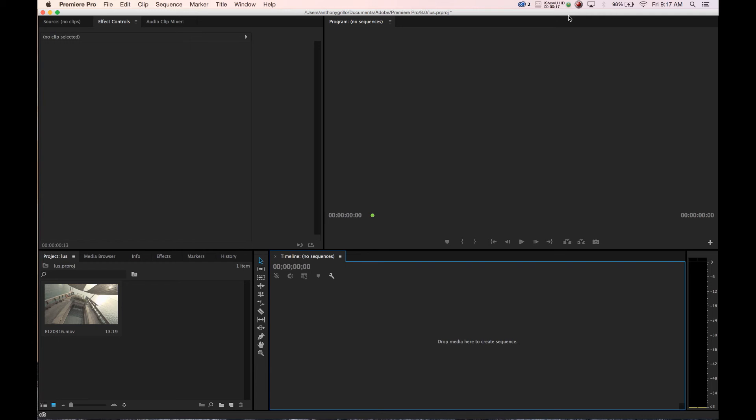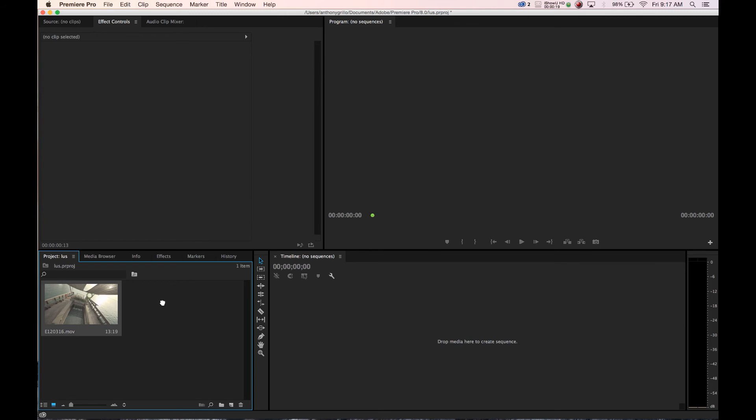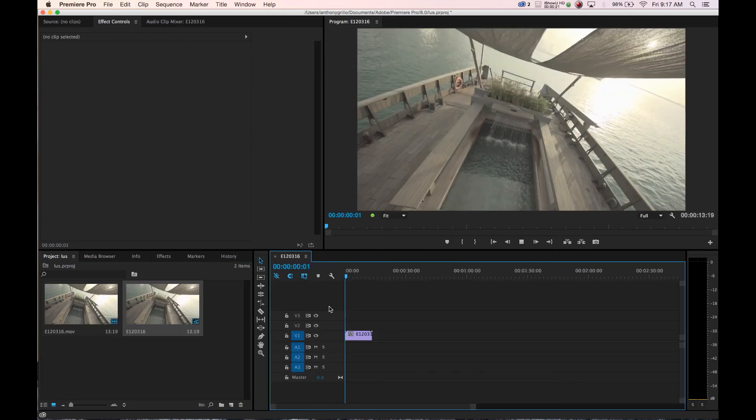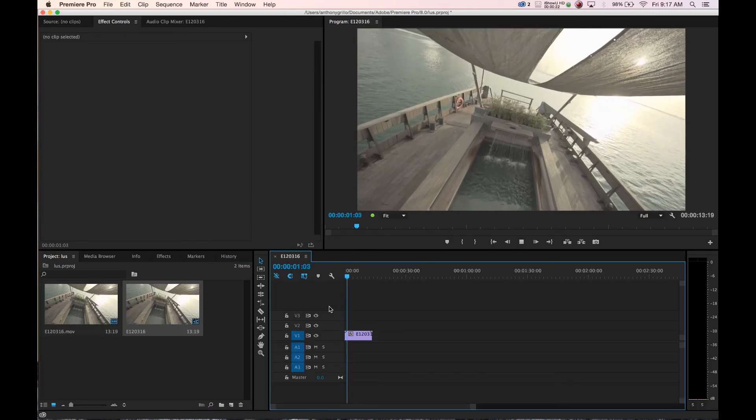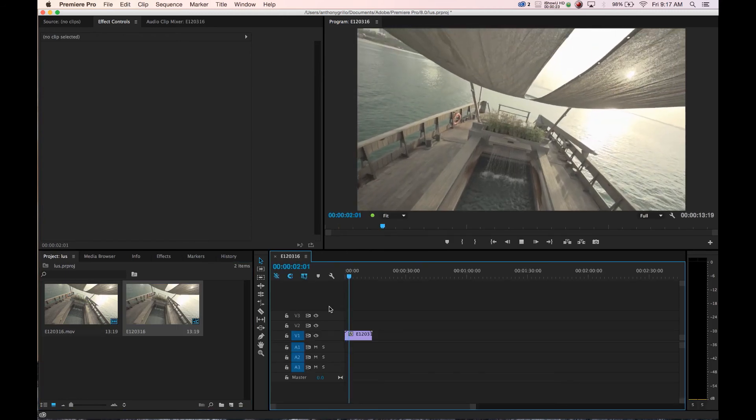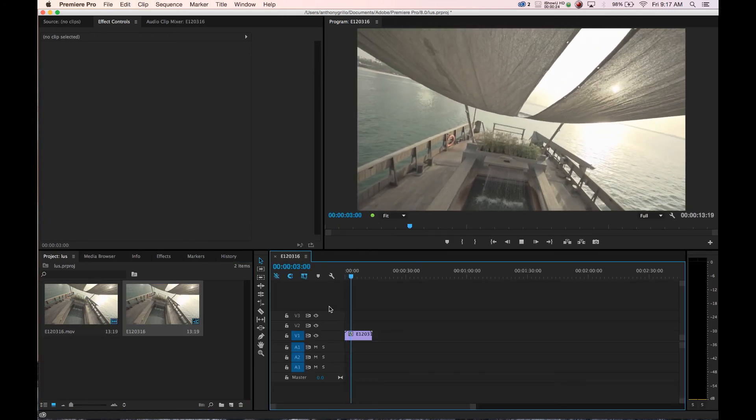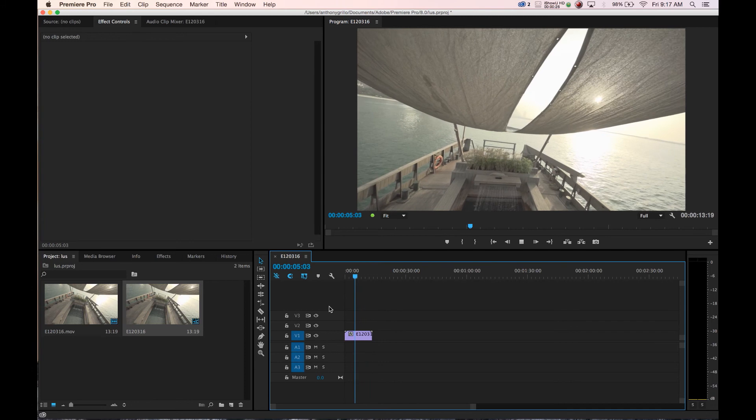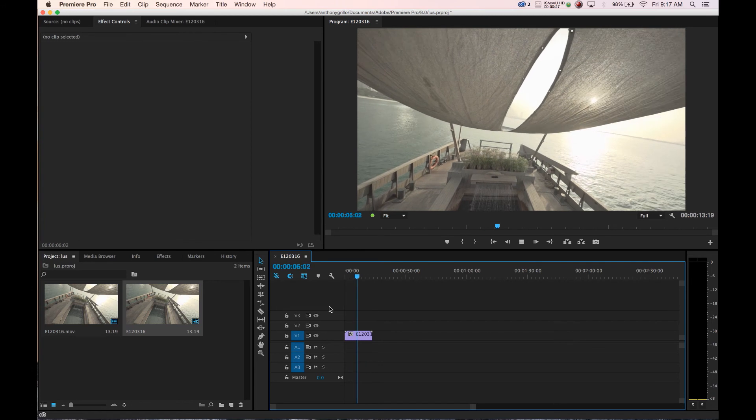So we'll jump right into it and we will grab our footage of what looks like to be a cool place to hang out. So that's our clip.